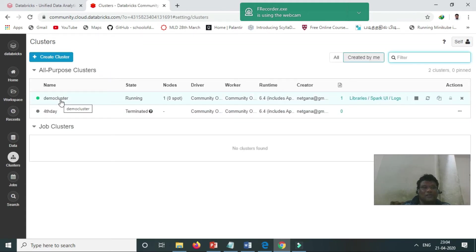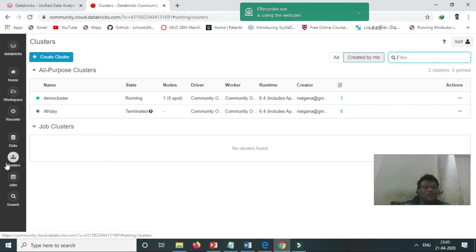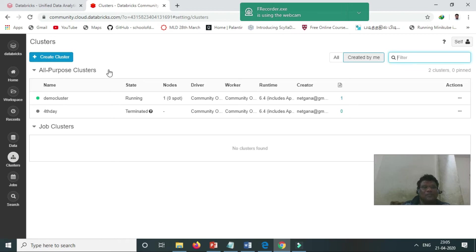It will create the demo cluster. We can create two kinds of clusters. We have the all-purpose cluster, that is an interactive cluster, and the job cluster.